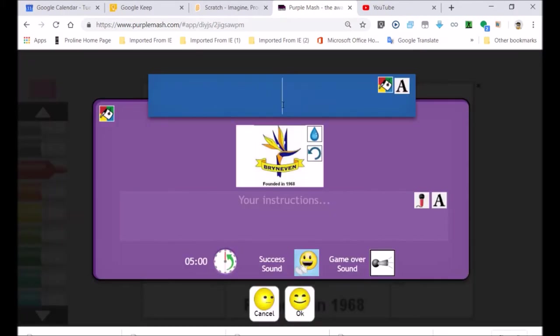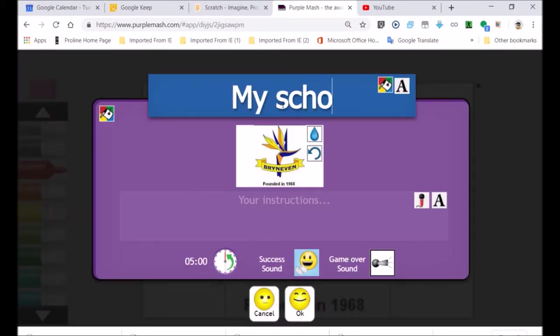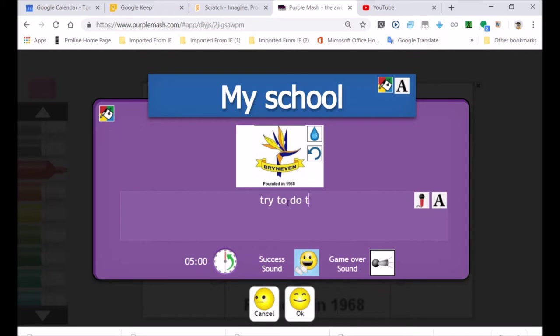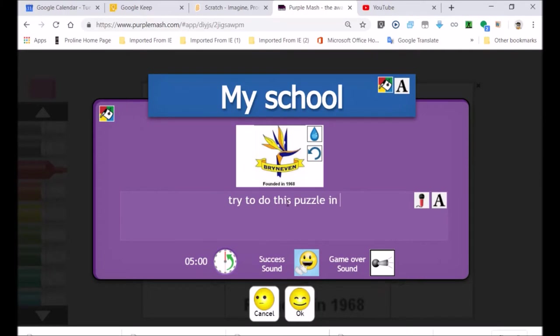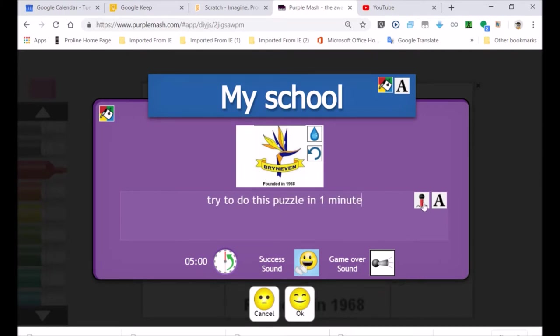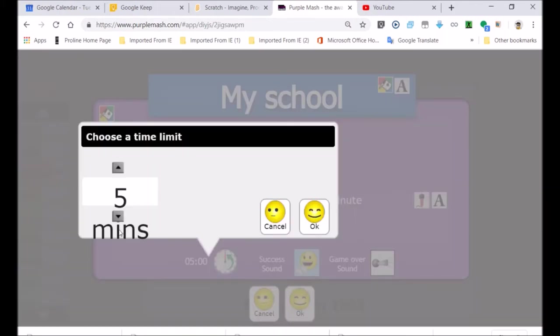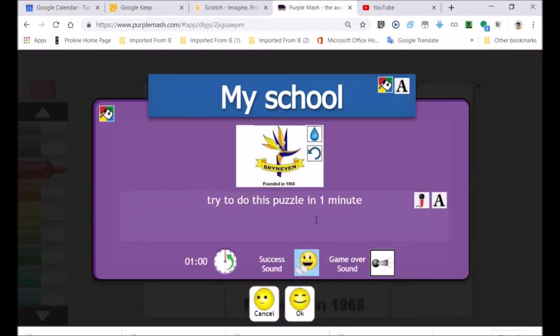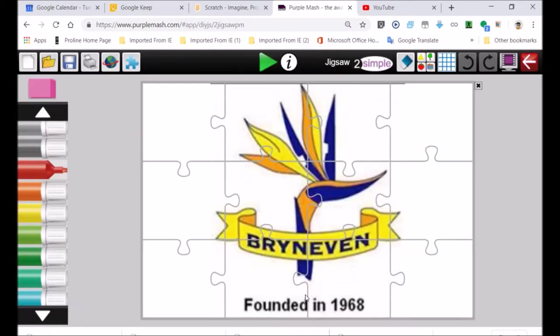Information. Here I'm going to say, my school, try to do this puzzle in one minute. You've only got one minute to do it. And then I could record something over here, but I won't do that. It's five minutes at the moment. Change it. I only want people to have one minute. If they haven't done the puzzle, it's going to say start again. So it's a challenge. I want it to be a little bit hard.